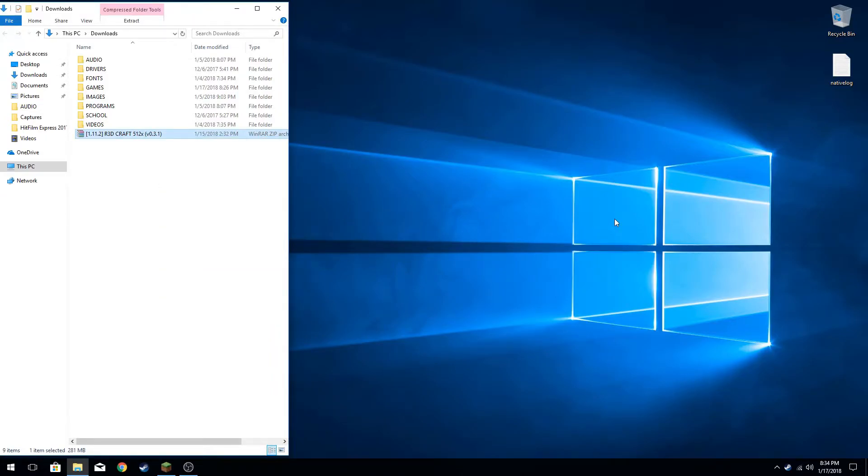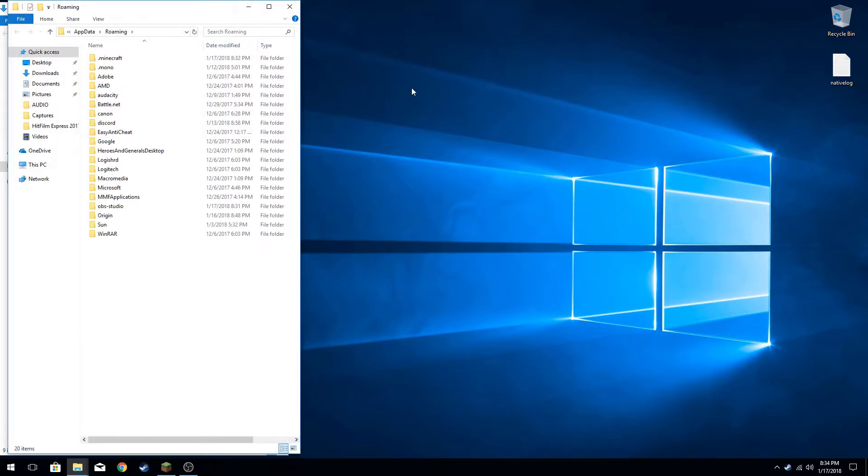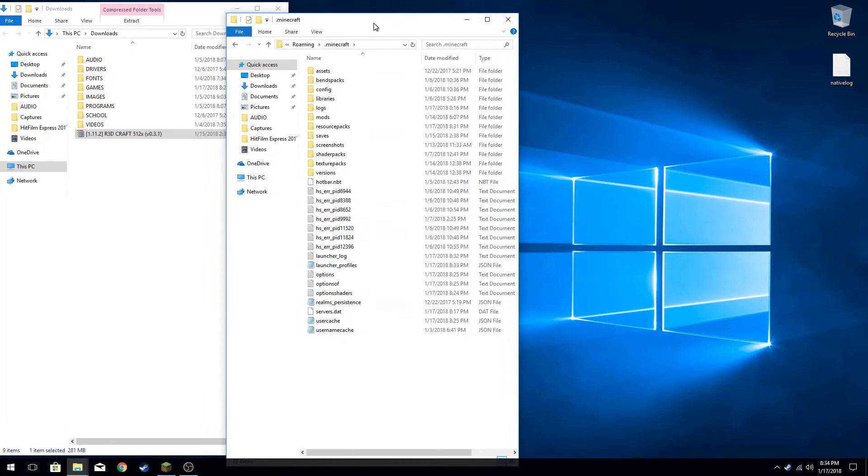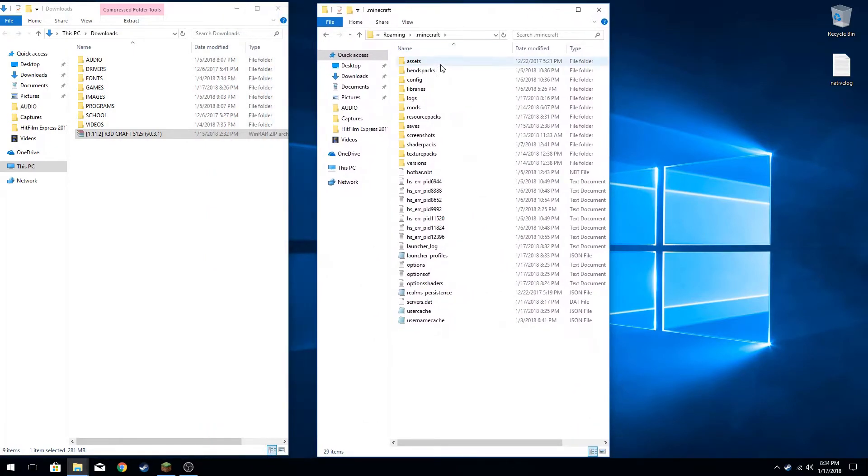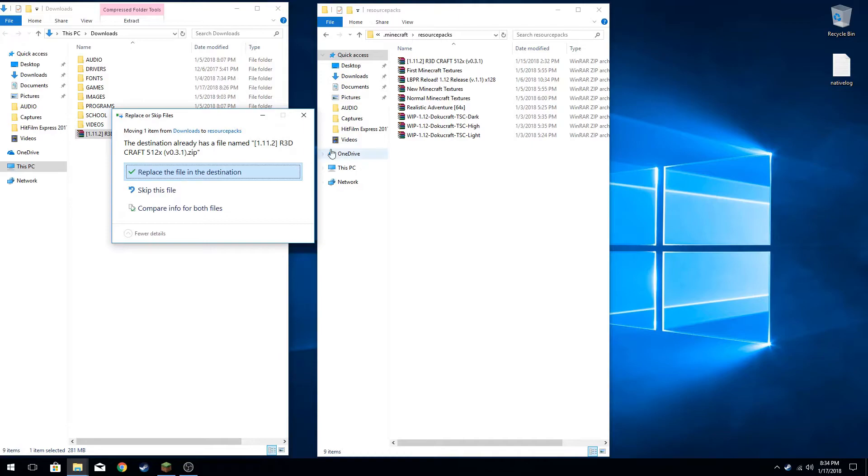Then you want to click Windows and R, and then you want to type %appdata% like it's down there. Click enter. Now you want to find .minecraft and go there. After that, you want to click resource packs and then you want to paste it in there. Because I already have one here, I'm just going to replace it.